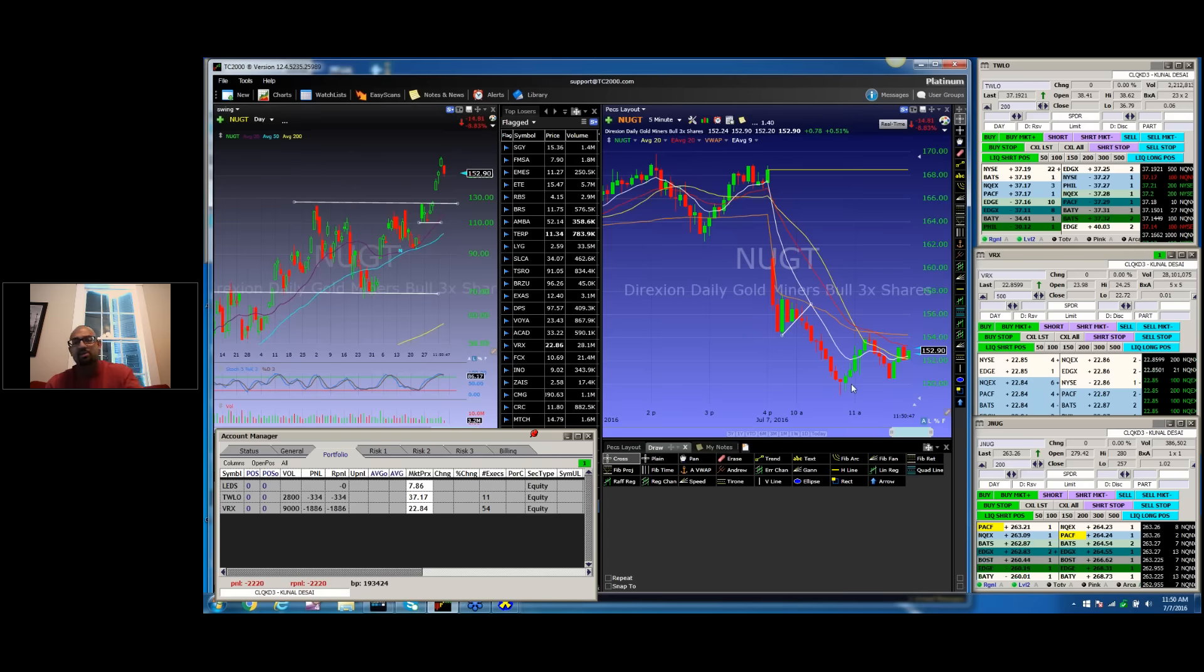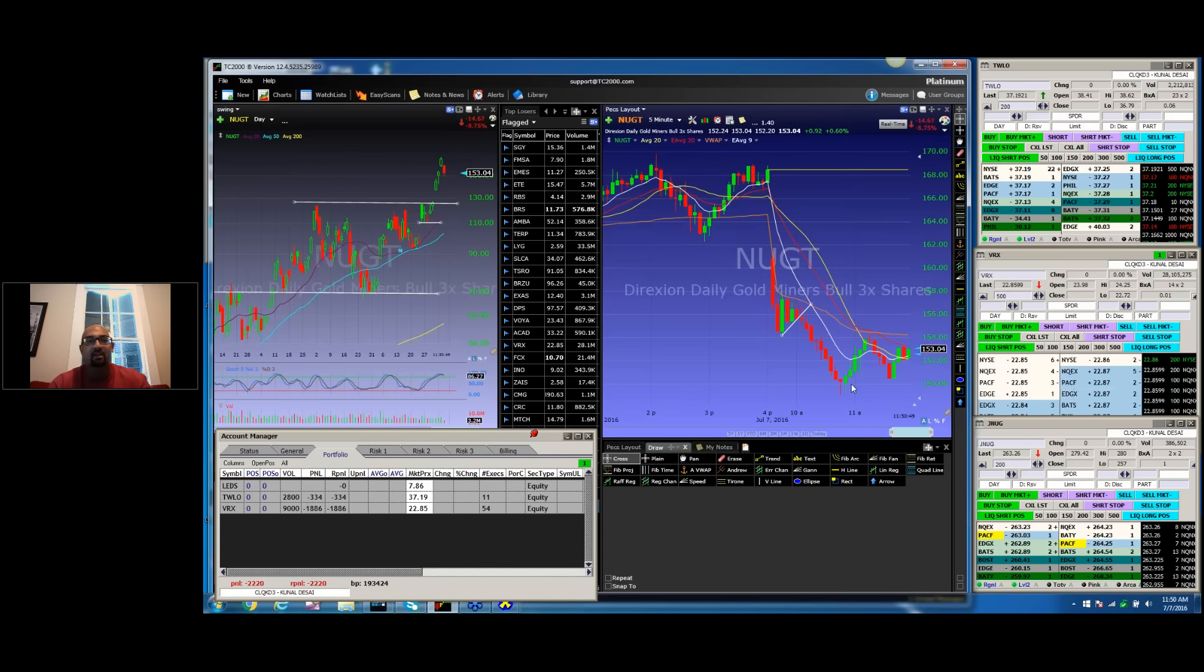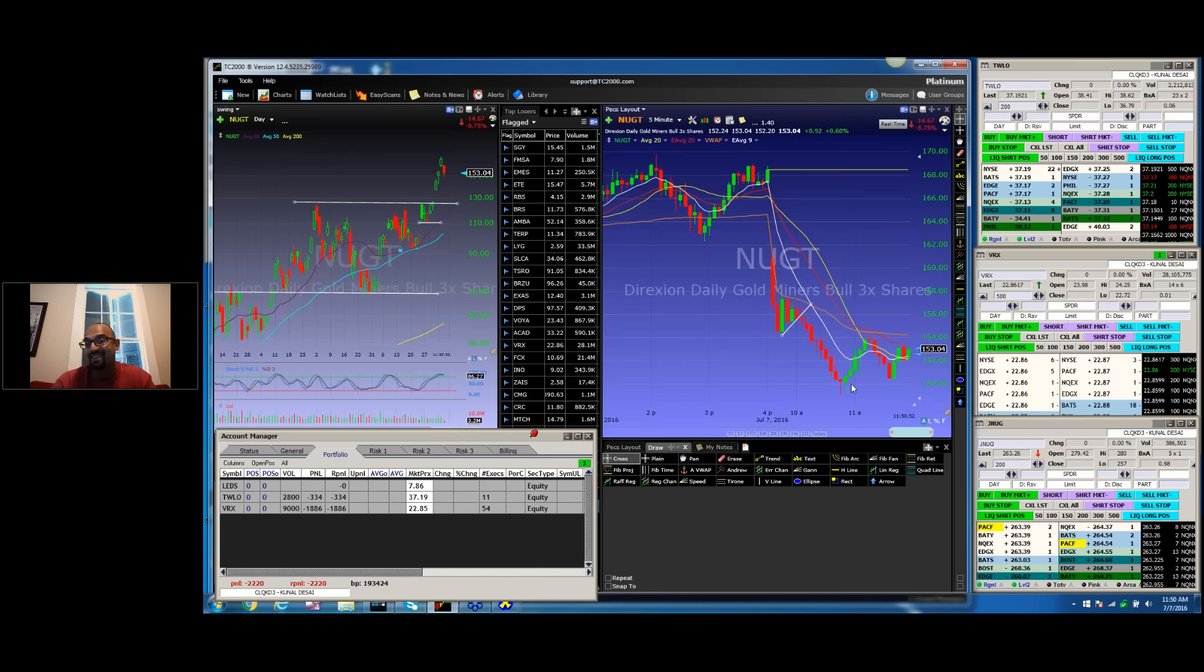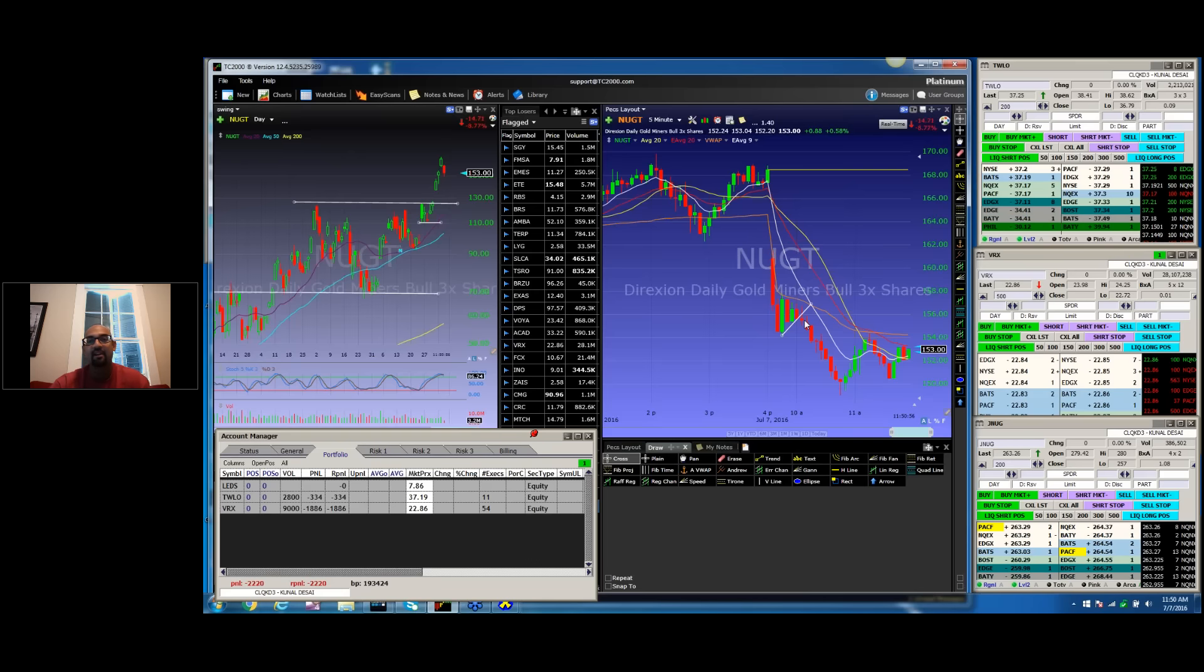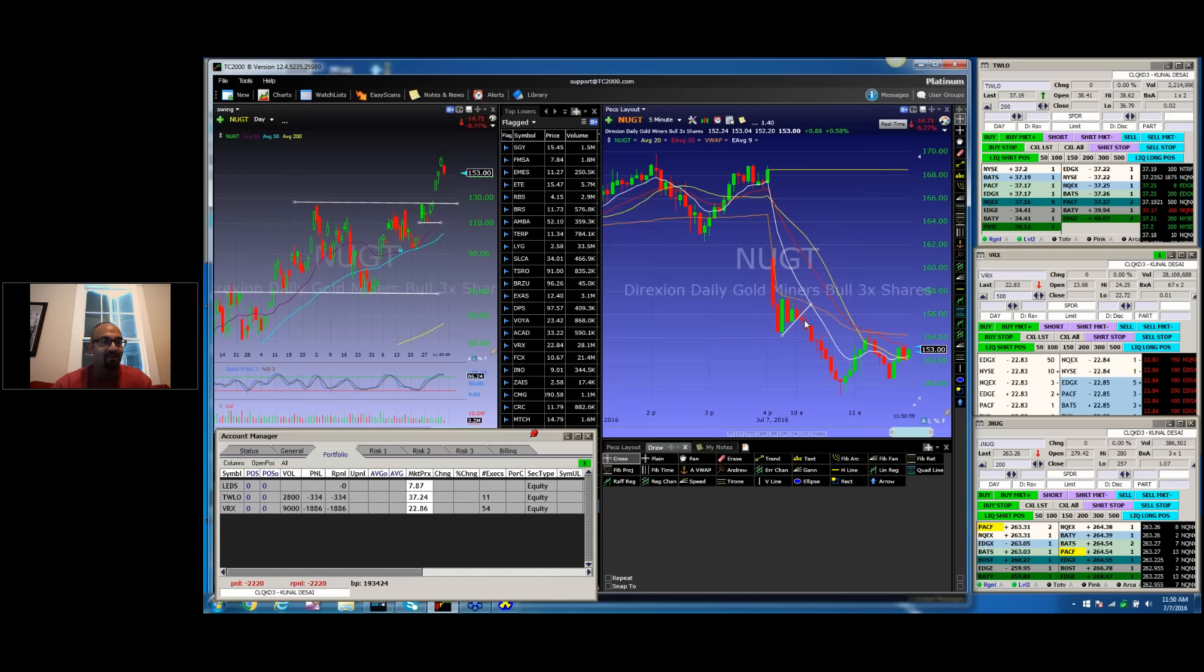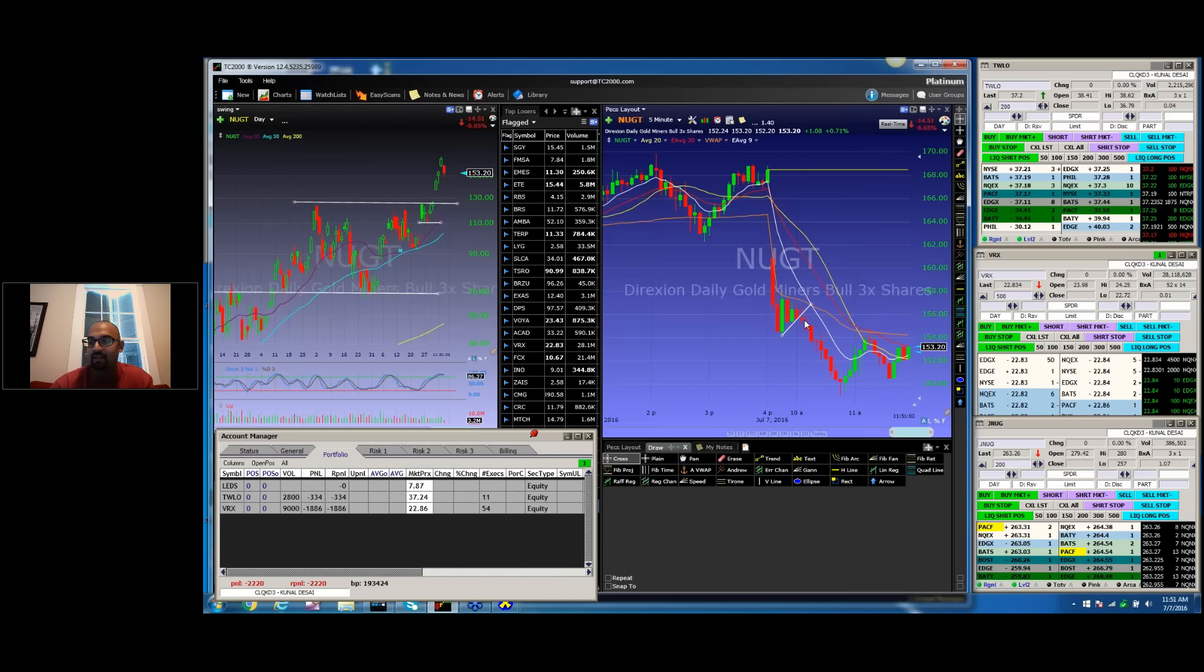And so I usually trade about 1,000 shares of this, so the potential to make $4,000, $5,000, $6,000, $7,000, $8,000 was there. And instead, I was sitting there pouting that I missed my entry.